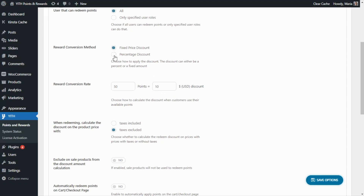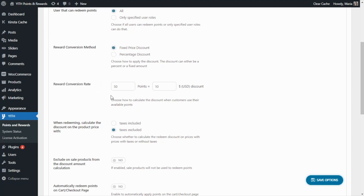If we change it to a percentage discount, it works similarly — we decide how many points to use as the base for conversion, but the discount is managed as a percentage. For example, every 20 points gives a 5% discount on the total purchase. For now, we want to work with the fixed price option: every 50 points gives users a $10 discount. Let's save the options and move on to the front end to see what's happening.